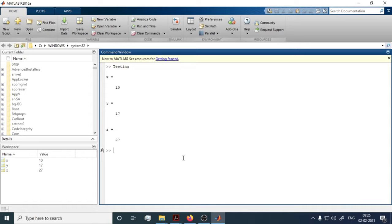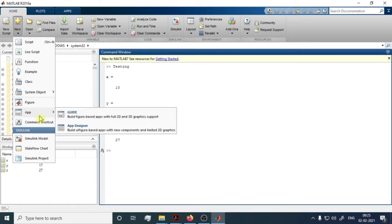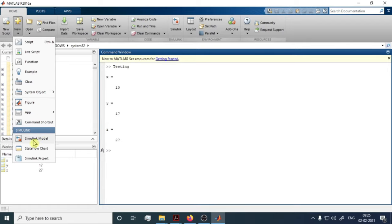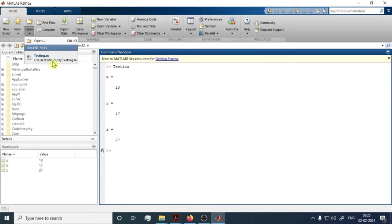If you want to open a new file, click New — you can create various file types in MATLAB: Script, Live Script, Function, Class, Figure, App, and Simulink Model. We will discuss Simulink in upcoming videos. If you want to open a previously created file, click Open — for example, the 'testing' file we just created is available there.